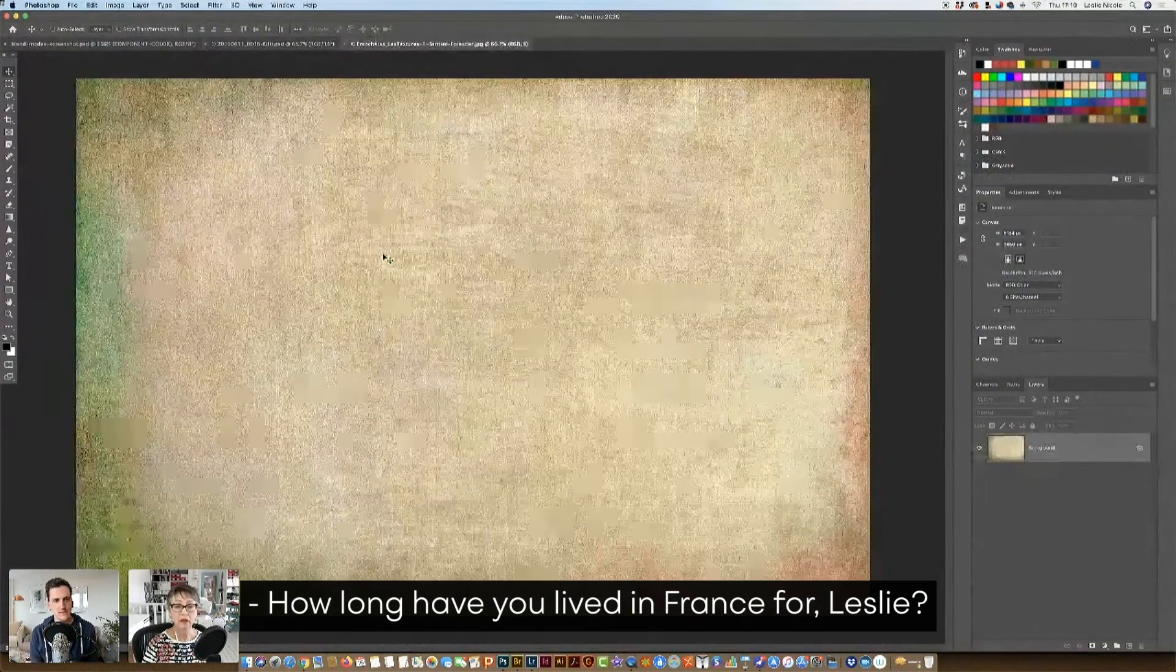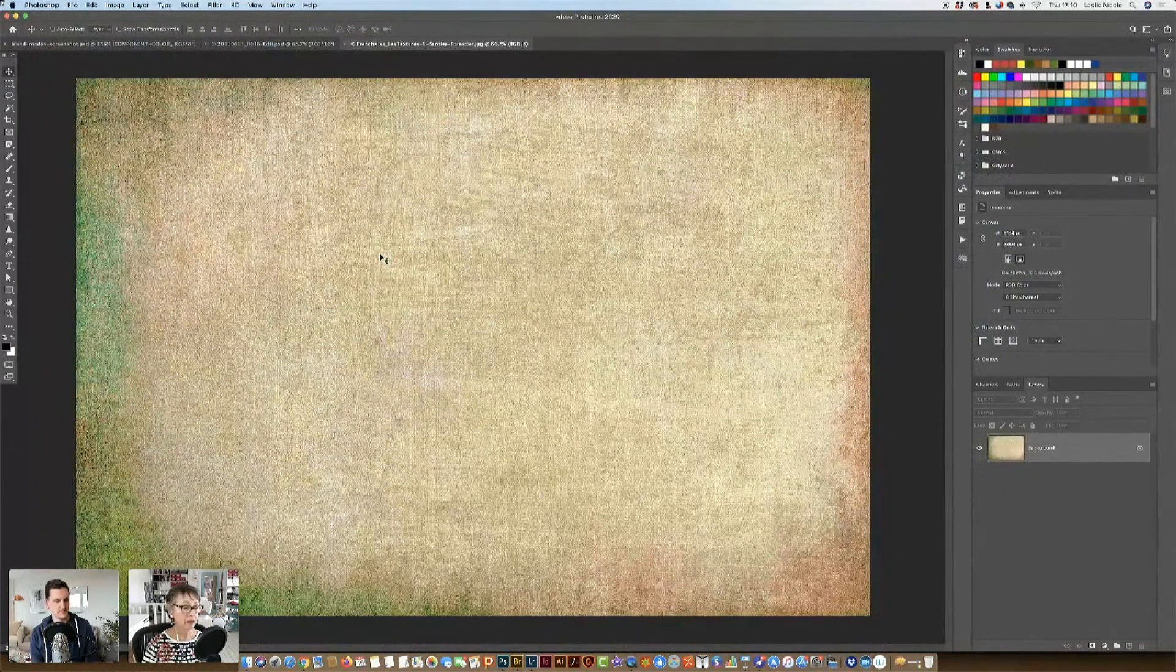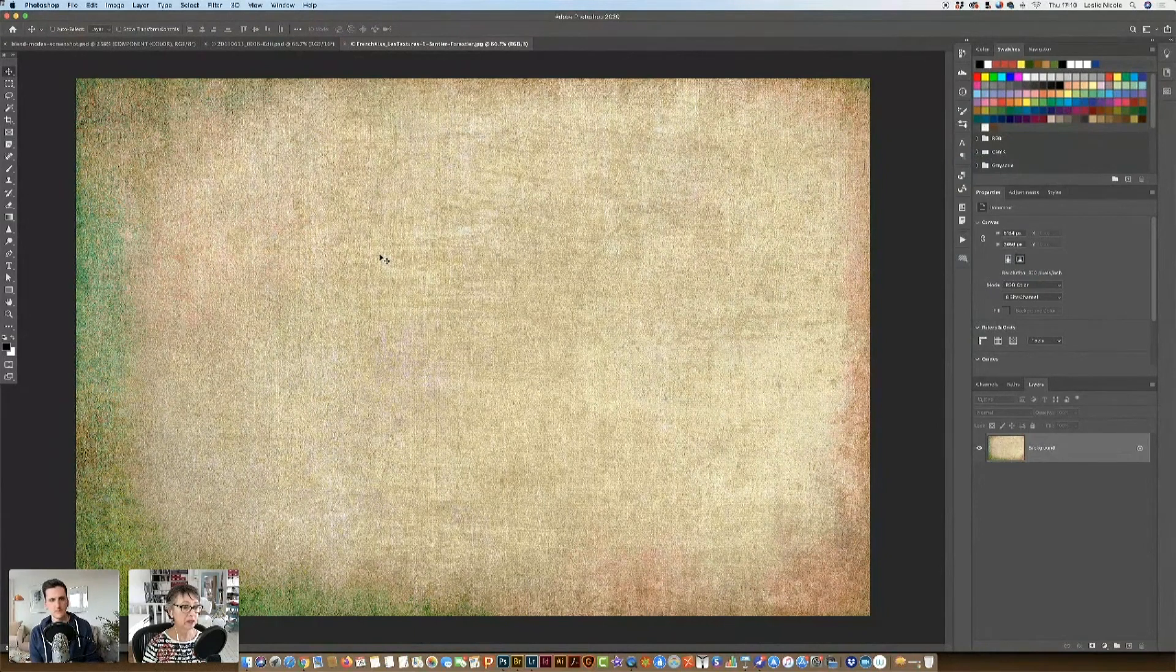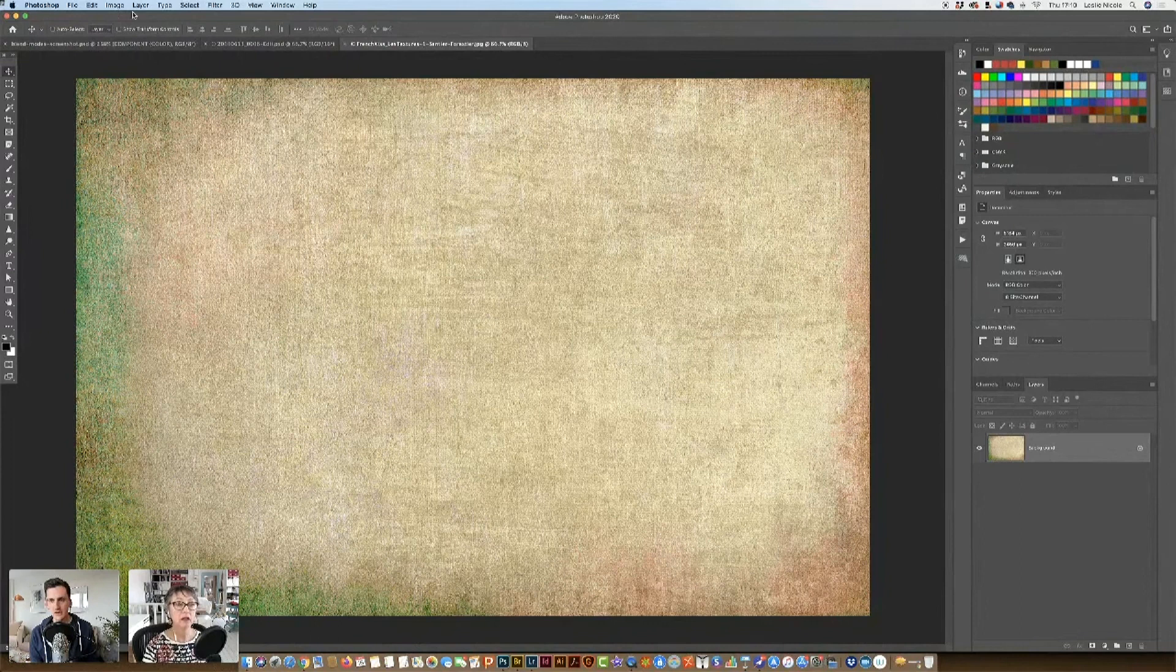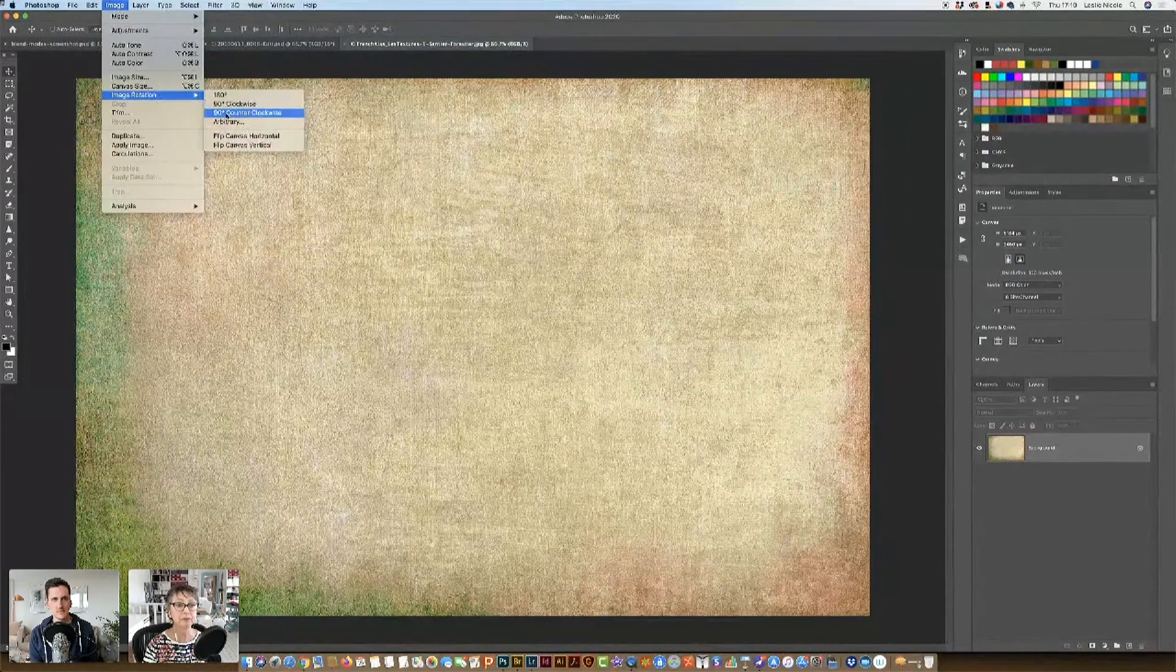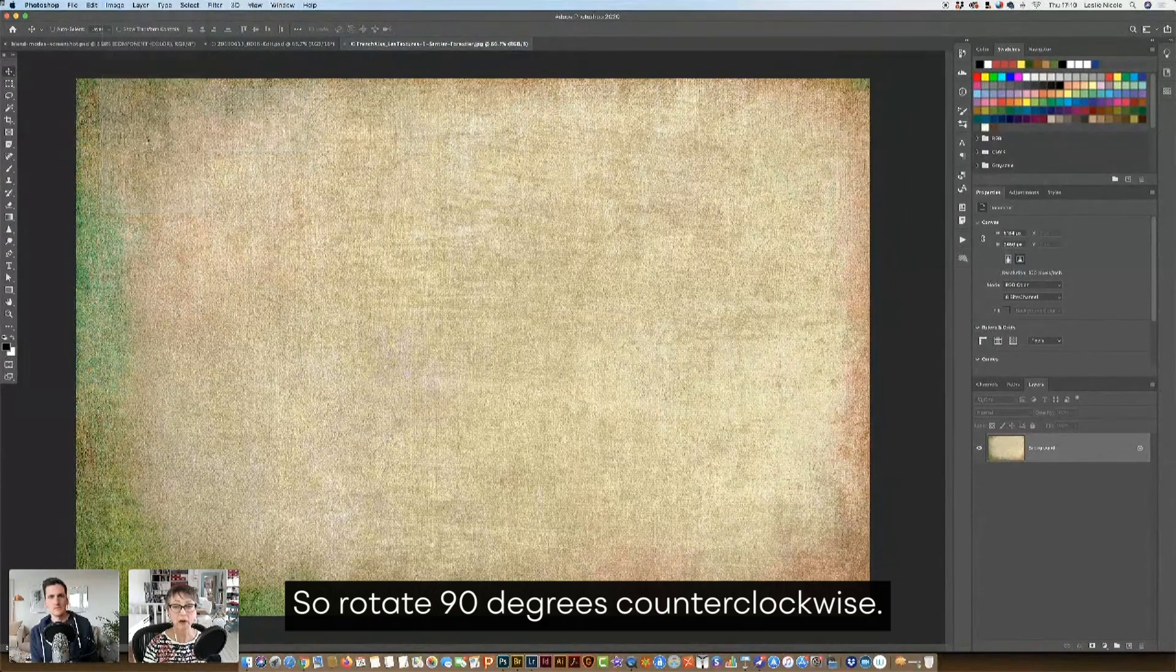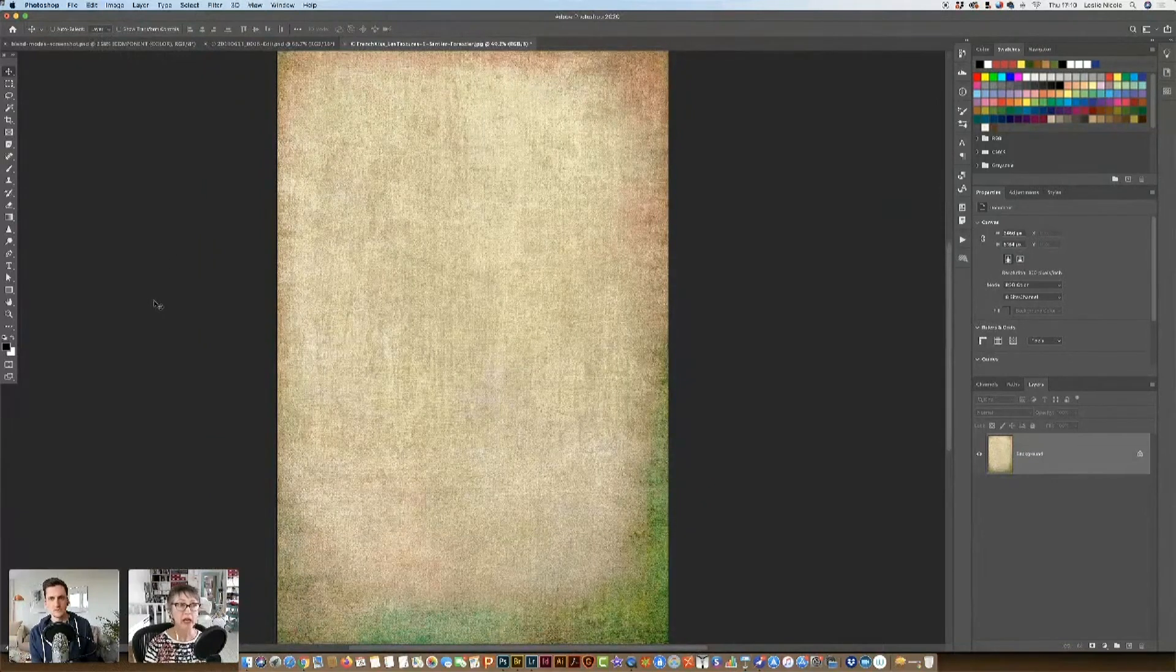How long have you lived in France for, Leslie? Gosh. It's been about 10 years now. Beautiful country, though. Okay, I'm going to rotate this to vertical. So rotate 90 degrees counterclockwise. Now, one of the questions we had was, how do I choose my textures?